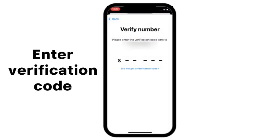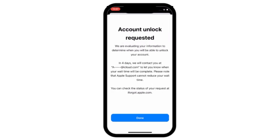Enter the Verification Code. Account Unlock Requested — in 4 days, you will receive a notification to let you know when the wait time is complete. Please note that Apple Support cannot reduce your wait time. Thanks for watching.